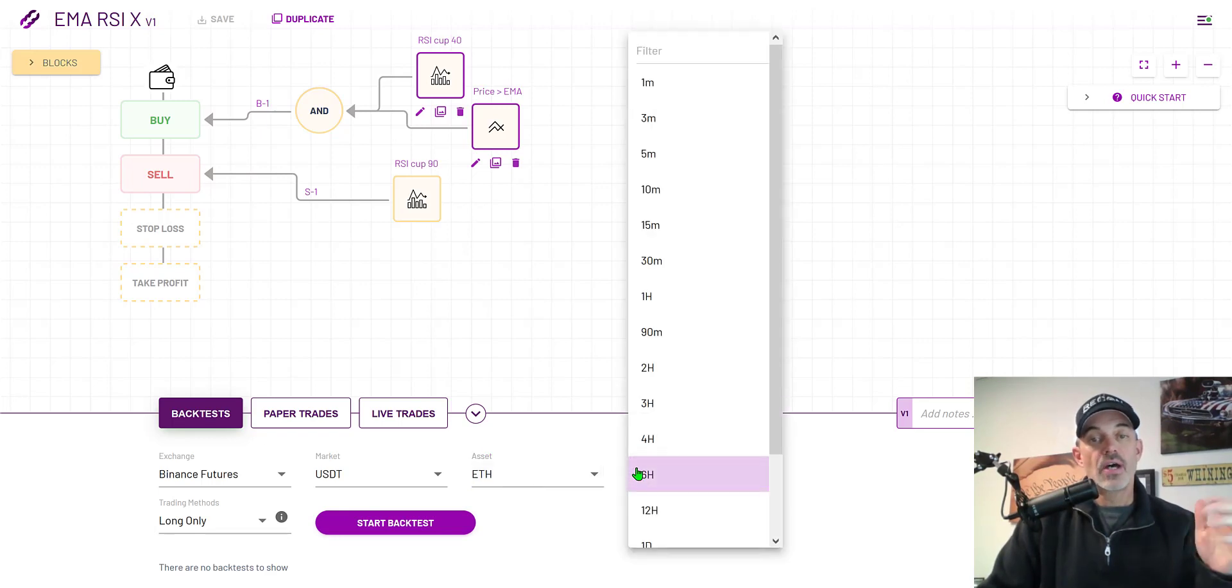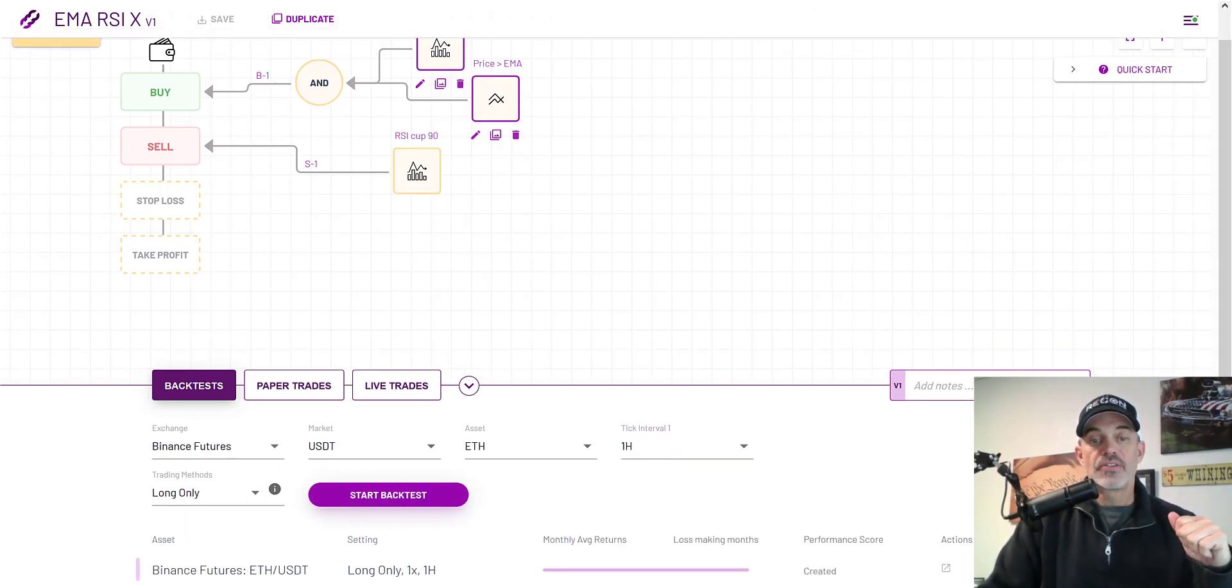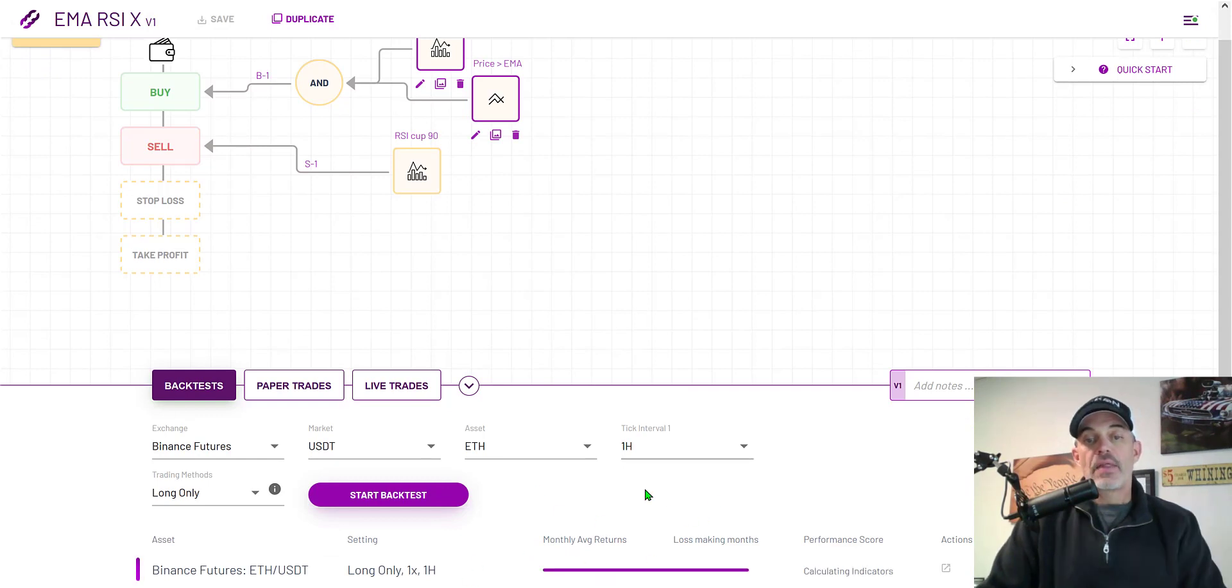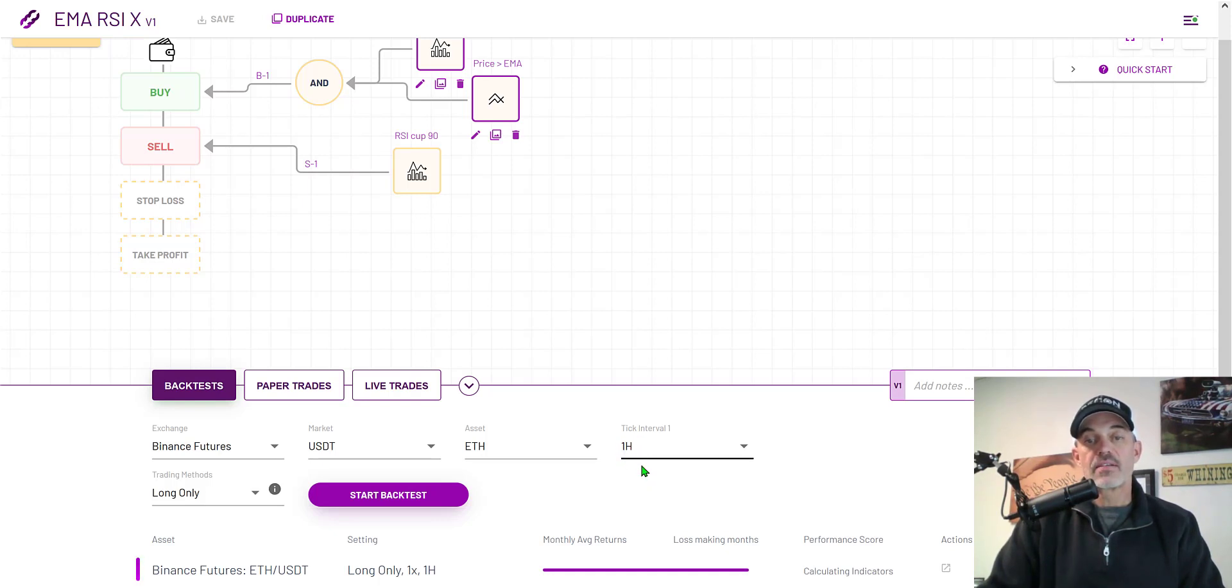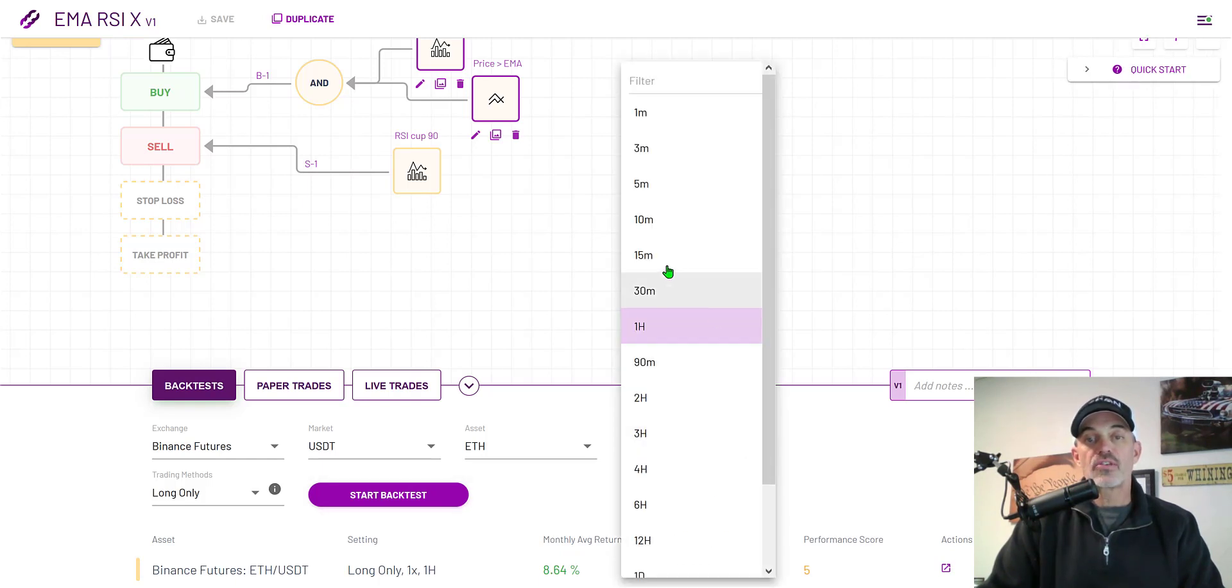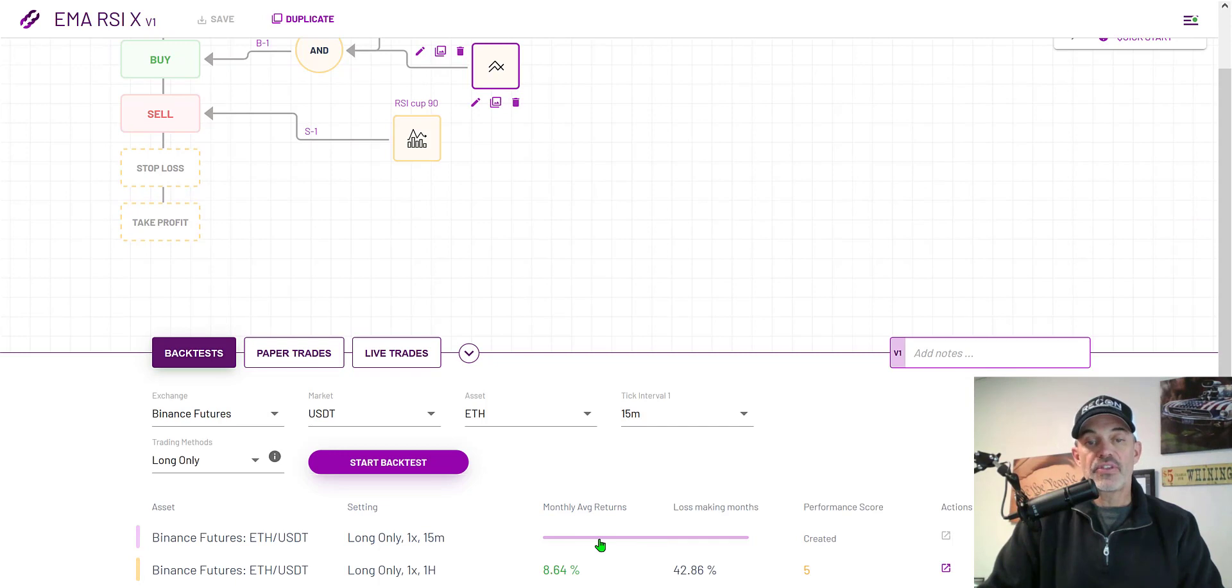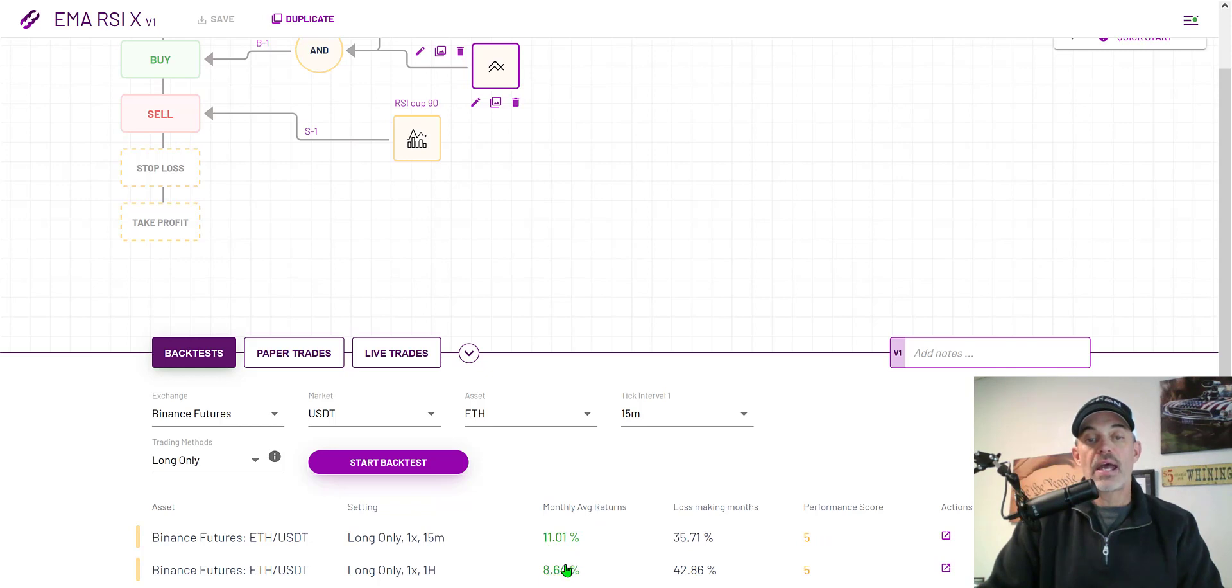And the tick or the candle size or the time frame is going to be one hour and we're going long only and we hit start backtest. And you can see down here the backtest is up and running and the backtest may take a while especially if you go to smaller candle sizes. So a five minute candle size will take longer than the one hour. We can see the results are about an 8.64 percent return but I'm going to jump to a smaller candle size and I'm going to go for 15 minute and start my backtest again. And you can see this is probably going to take a little longer and we've seen a decent improvement from about eight and a half to 11 percent.